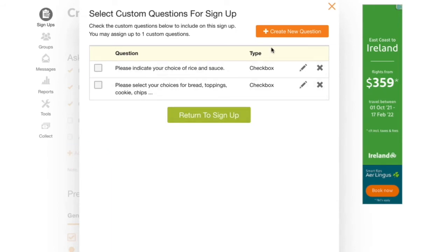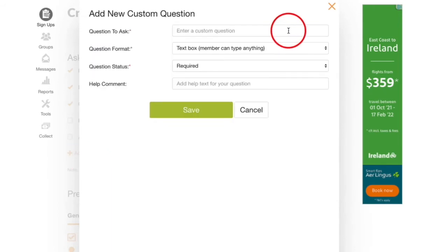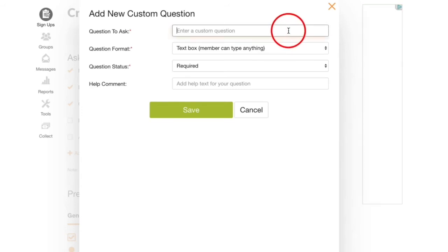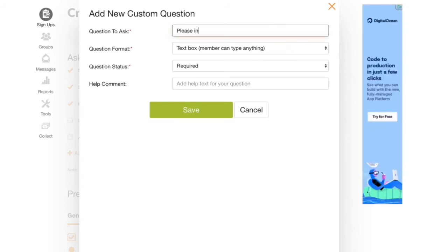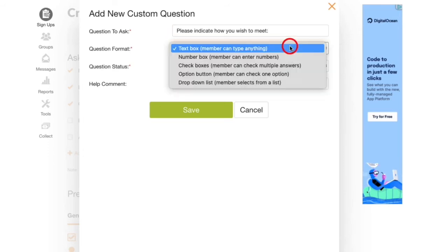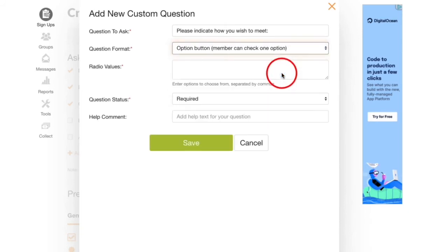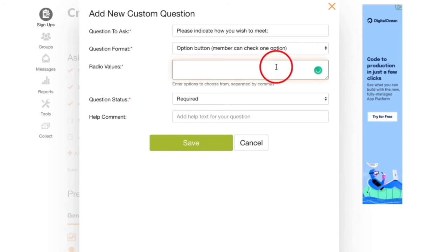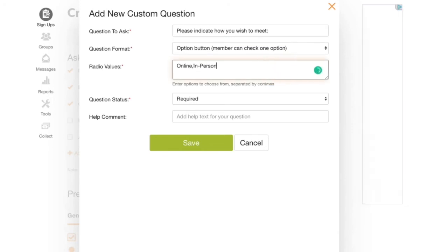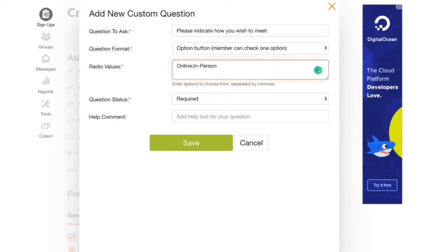Let's click on create new question, and here I'm going to ask parents to indicate how they wish to meet. Let's choose option button, because we want everyone to choose between our two options, which we'll type down here in the radio button field. I'll type my two choices separated by a comma, and now I'll click save.